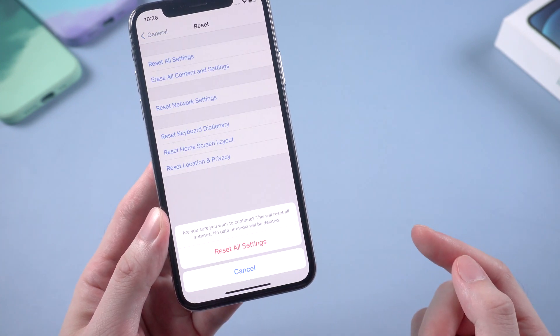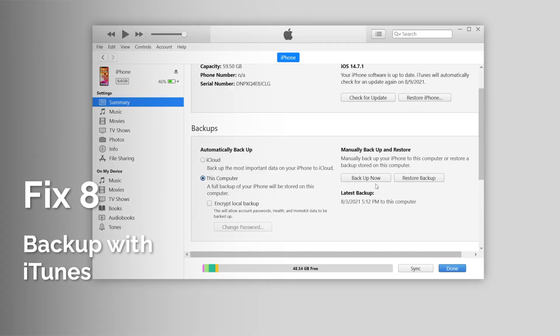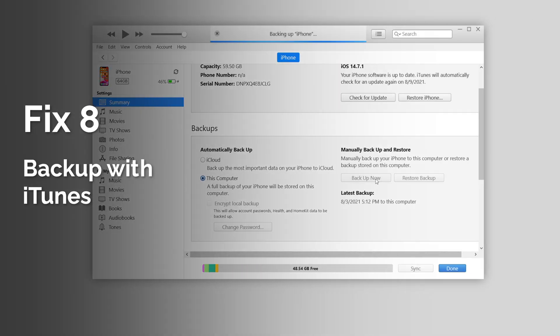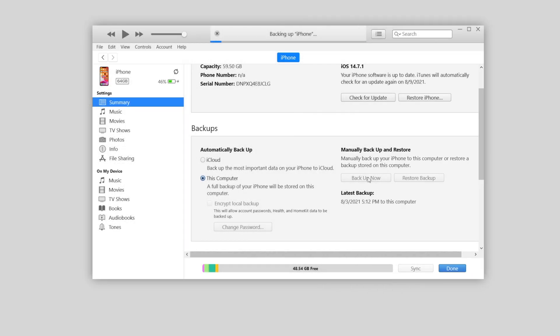If you decide to erase all the data on your iPhone, you can also turn to iTunes to backup before erasing. Click on backup now and wait for the process to complete. But in this way, you are unable to directly read the photos and other data at a glance.